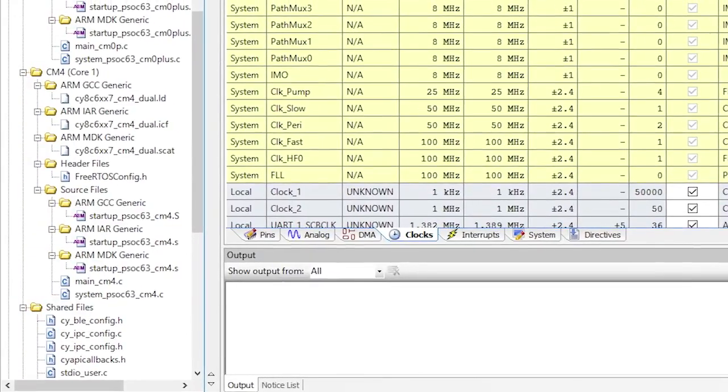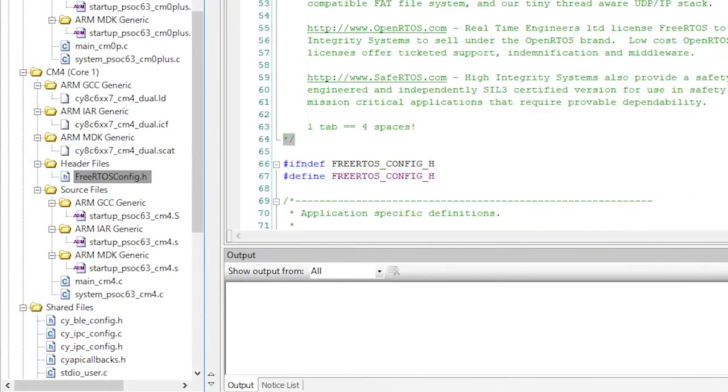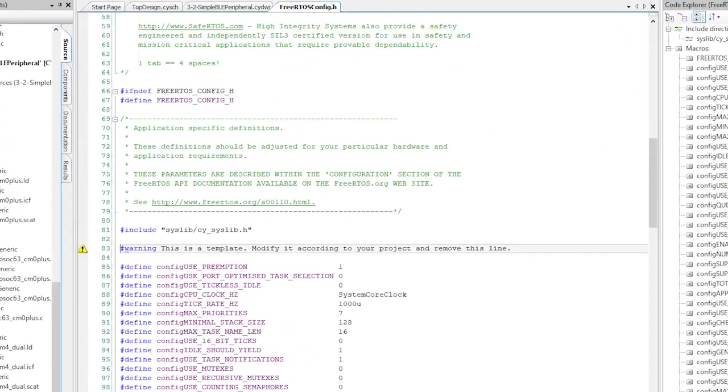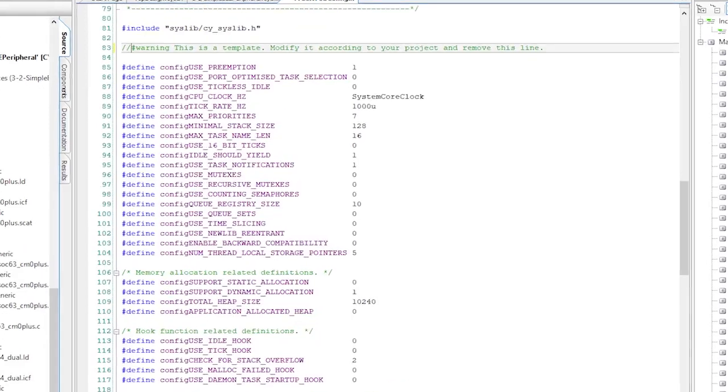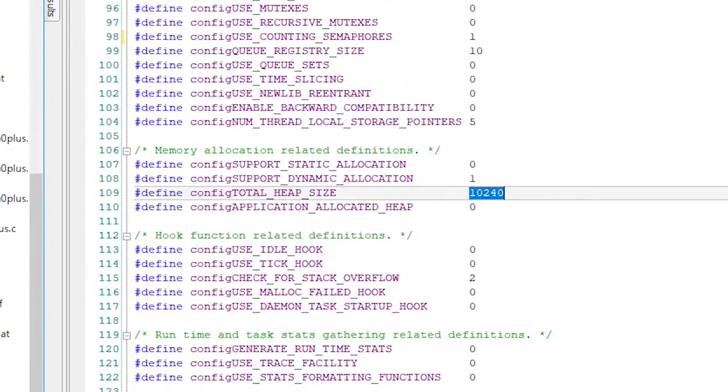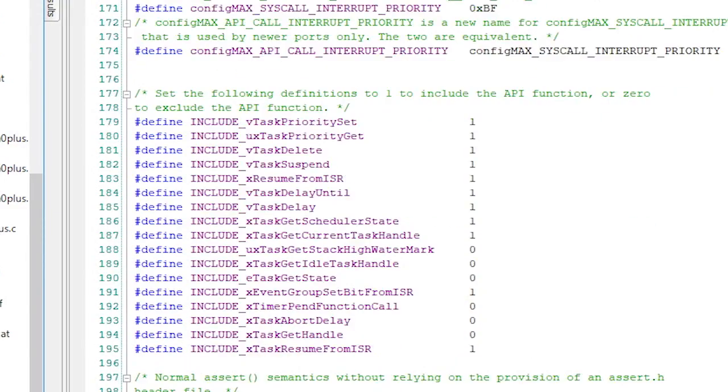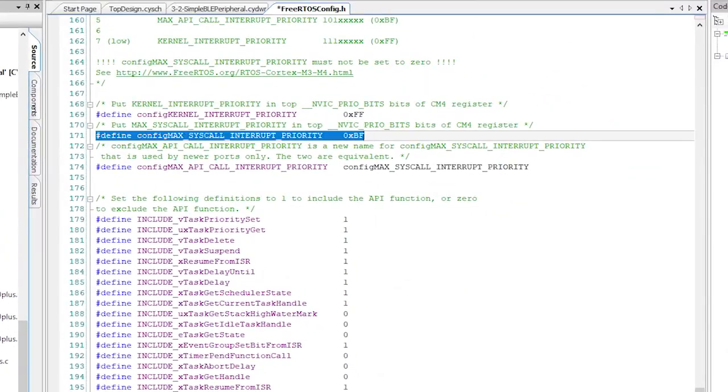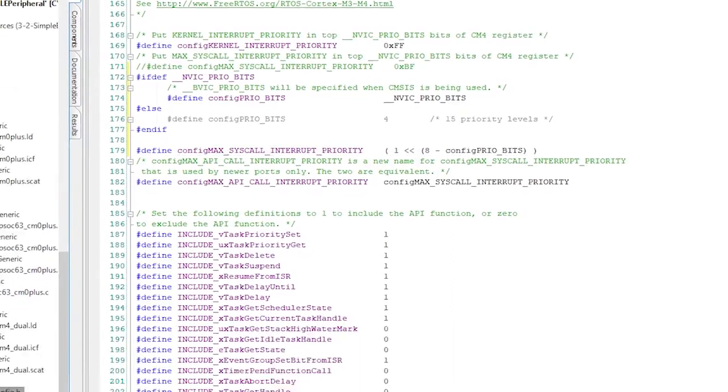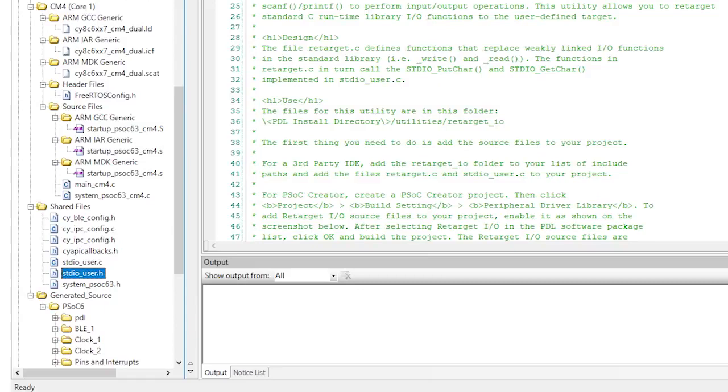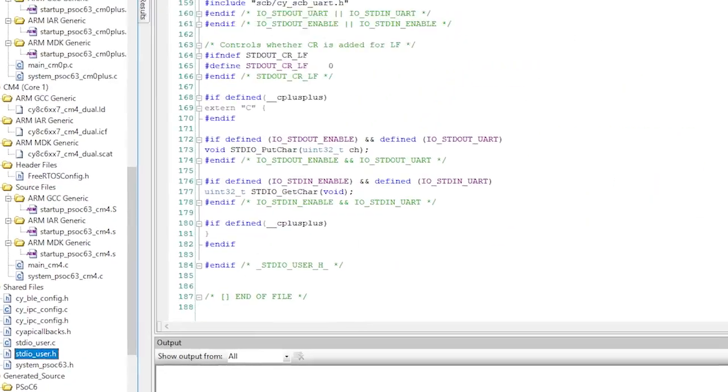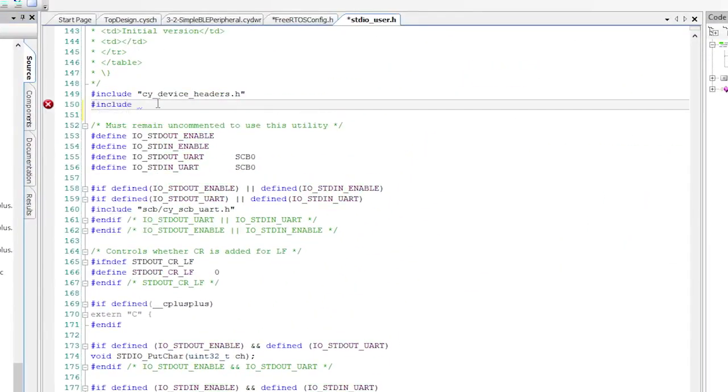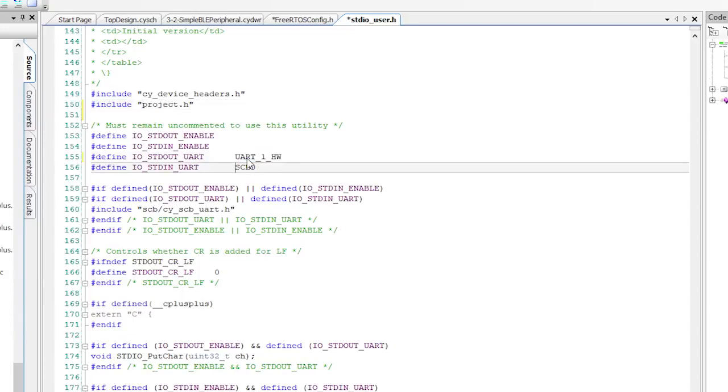Let's modify the FreeRTOS.h to get rid of the warnings. Include semaphores, have more heap, and set the max call to a good priority. Then I'll modify the standard IO_user.h to know about our project, the project.h, and which UART we're using, UART_HW.